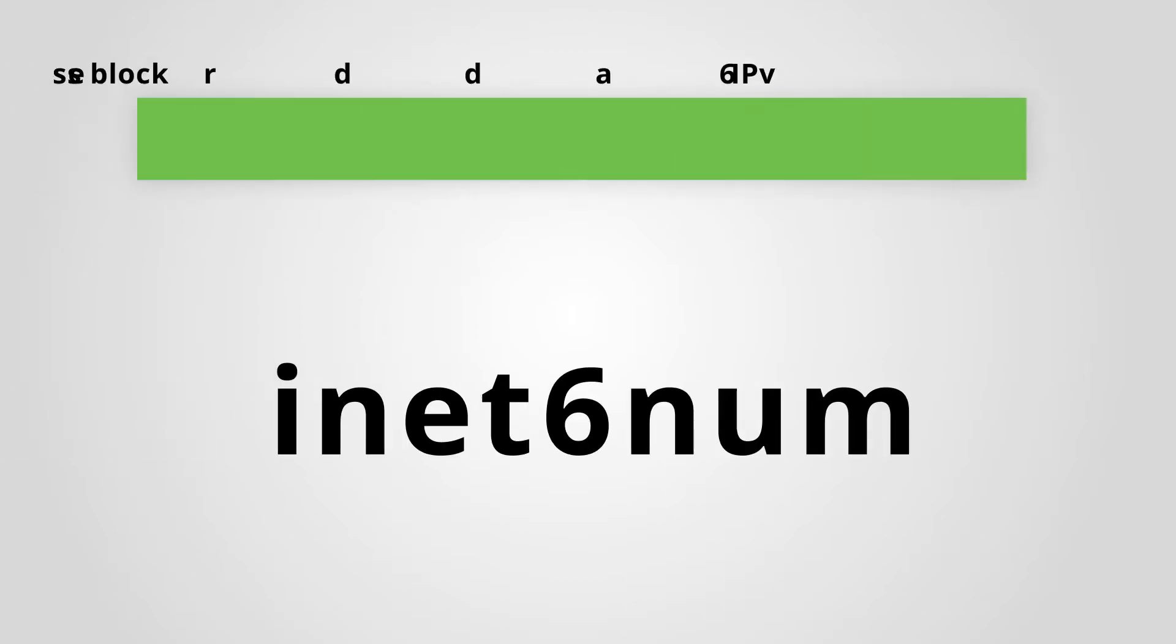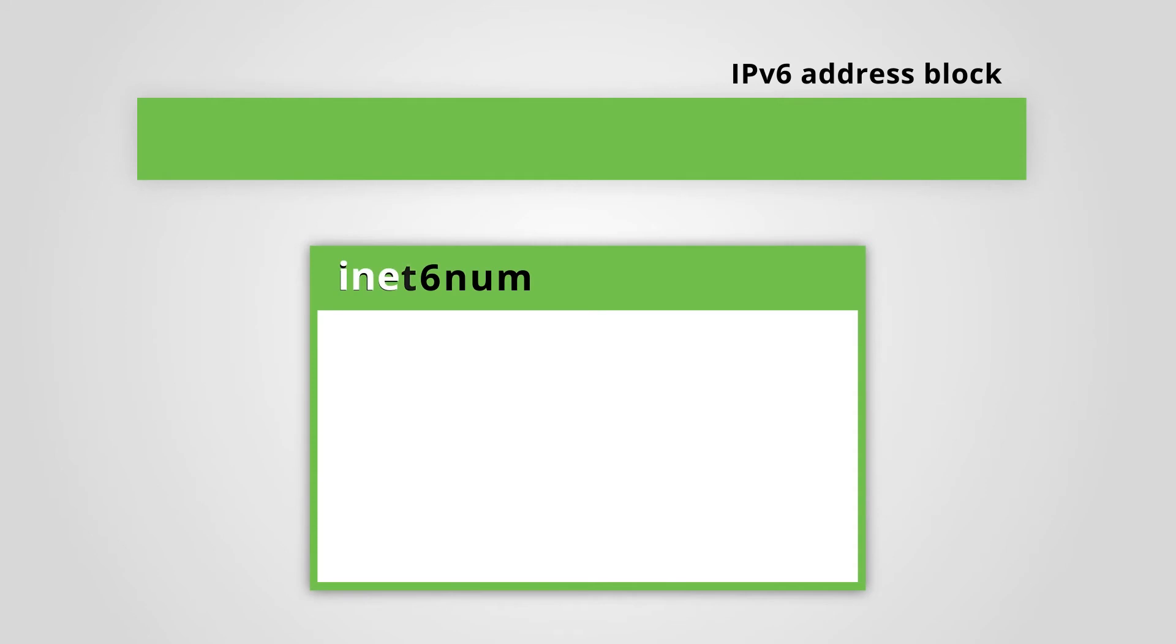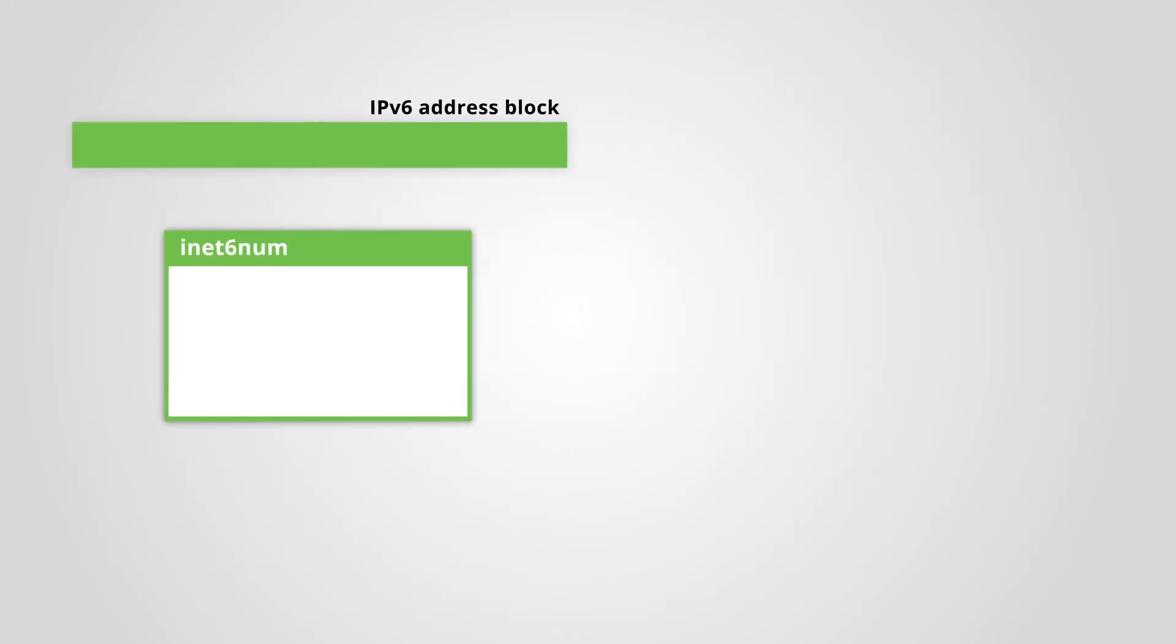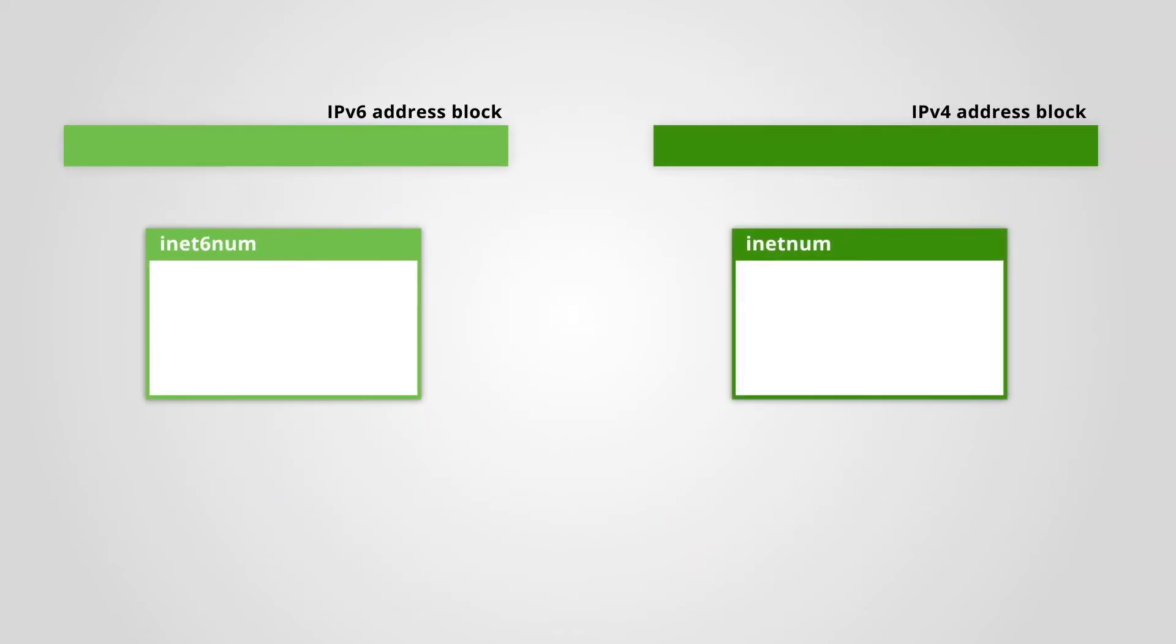In the RIPE database, an INET6NUM object represents a block of IPv6 addresses. If it's a block of IPv4 addresses, then we use an INETNUM object.